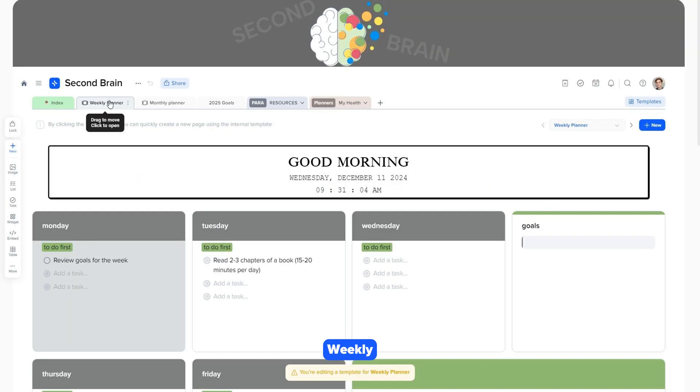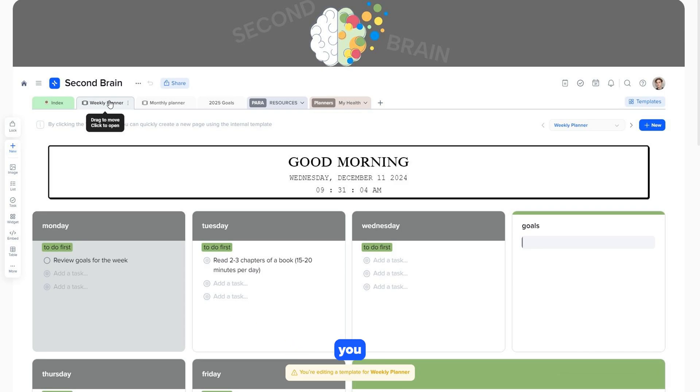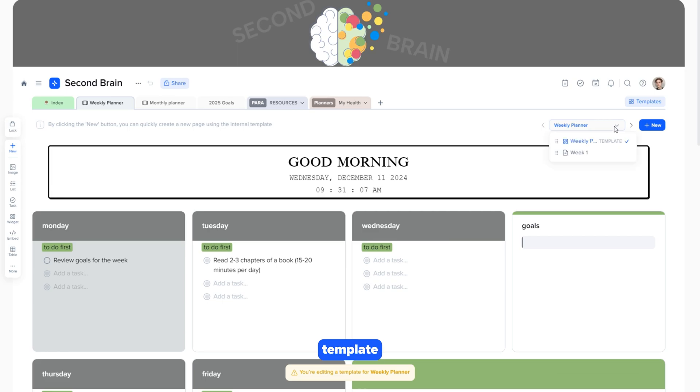The Weekly Planner is a convenient tool for planning your week, allowing you to organize your tasks, events, and reminders. Let's check out this template. Notice the yellow banner at the bottom. It reminds you that if you edit this page, all new pages created through plus new will be based on the updated template.